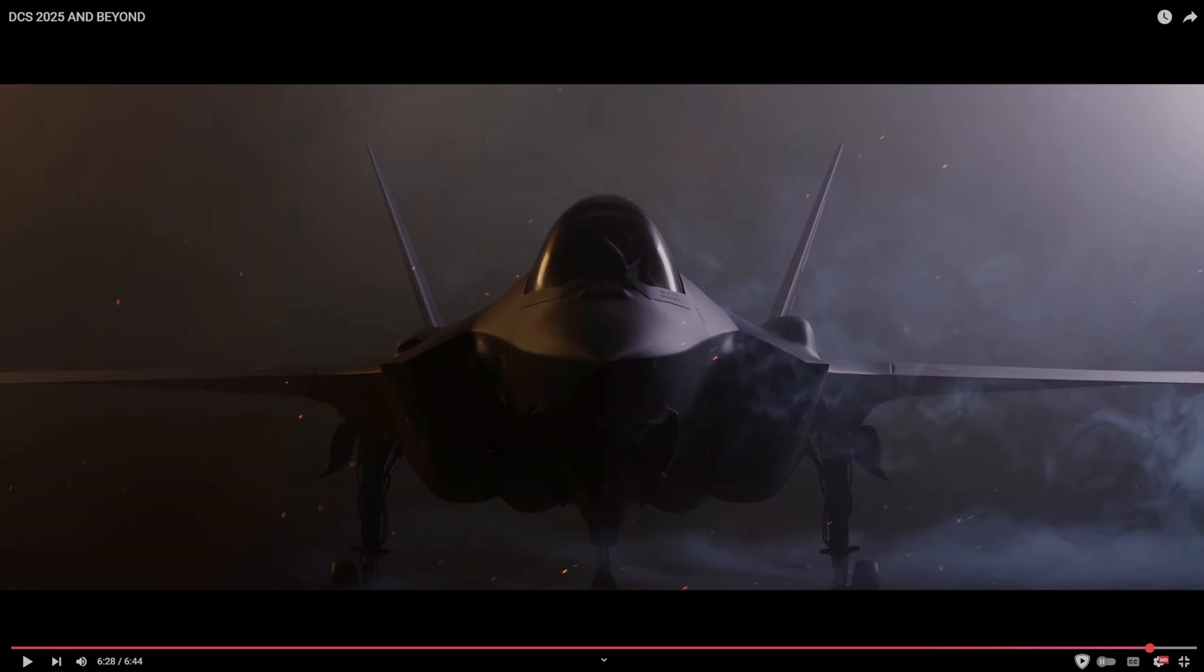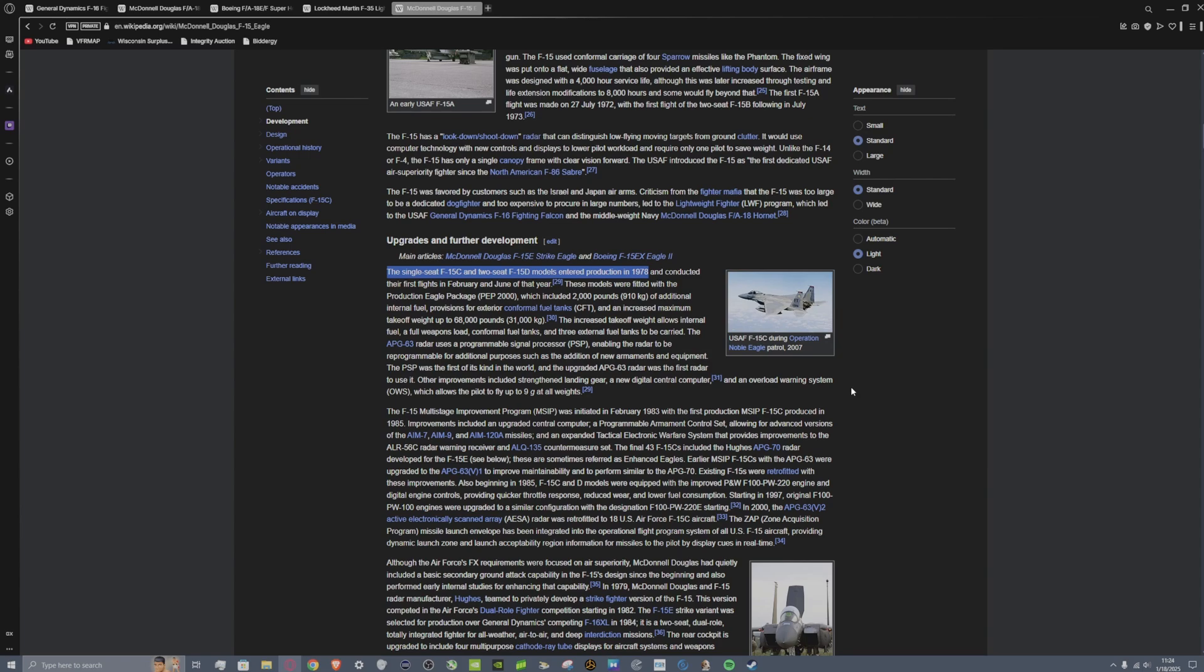This is an interesting development for me and the reason being is I've prepared some documentation here for us to read. So the F-15C, which is the aircraft that we've seen in Flaming Cliffs and the aircraft that's currently in full fidelity development, first standard production in 1978.